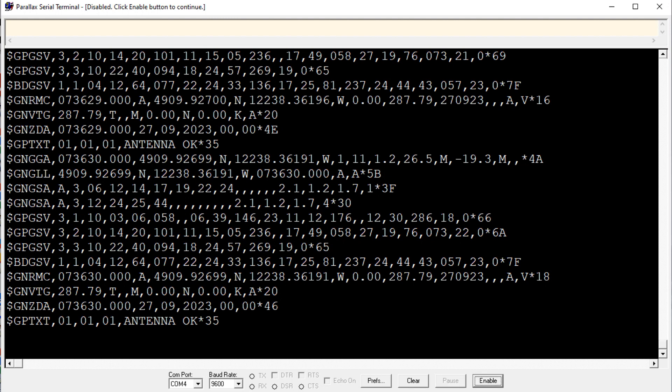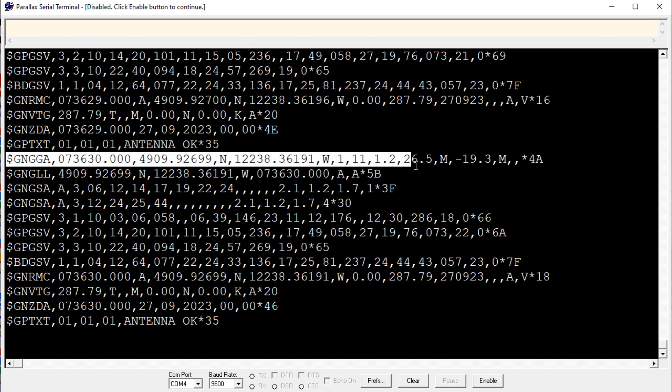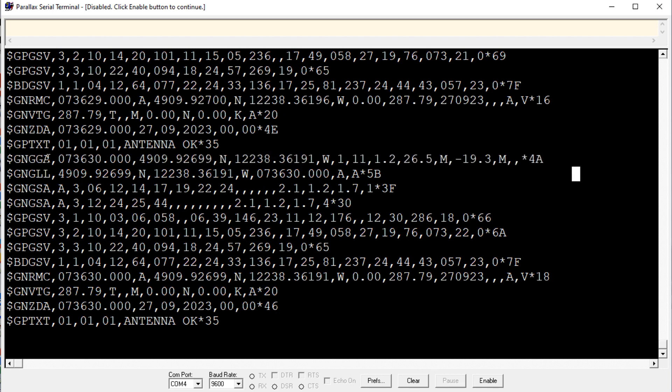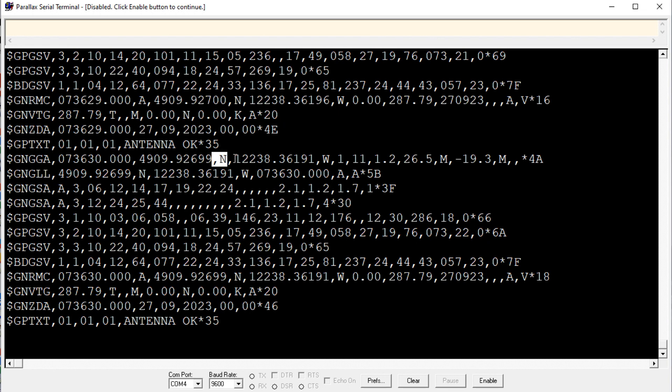But in this case, since it's a global navigation satellite system, they're labeled GNGGA, which you can see here. So here's a sentence that I would use now. It's a GNGGA because it's using all five of the systems to give us this data, which is more accurate. So there's our time, just like the GPGGA. And there's a latitude, and the direction is north, and longitude. So there's all our data.